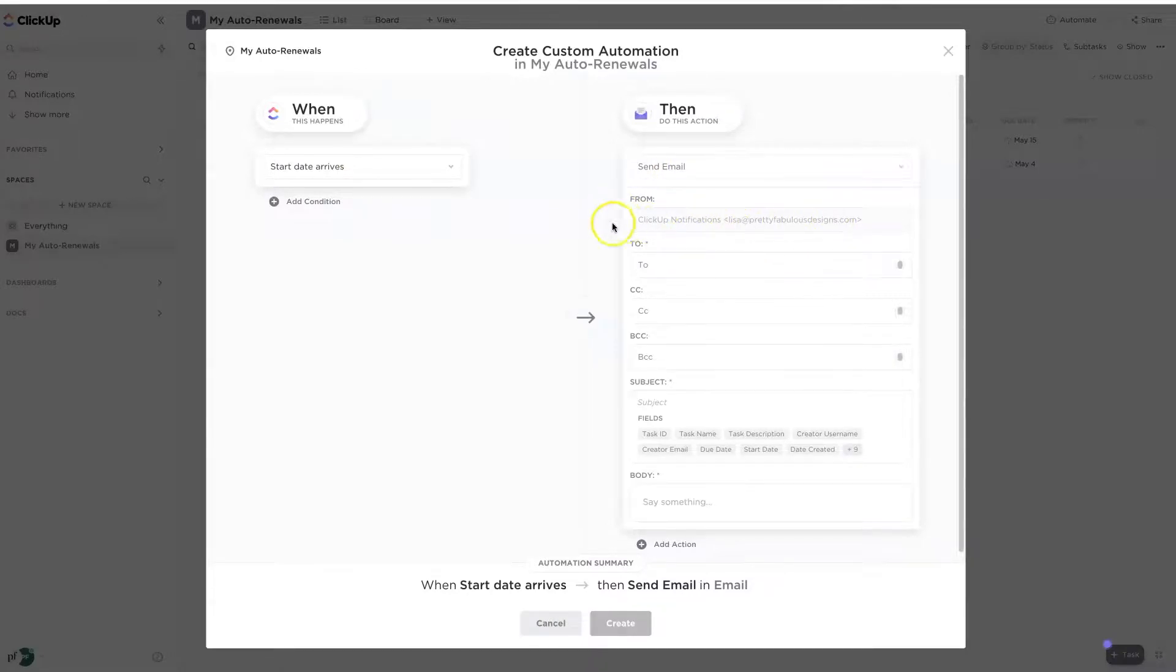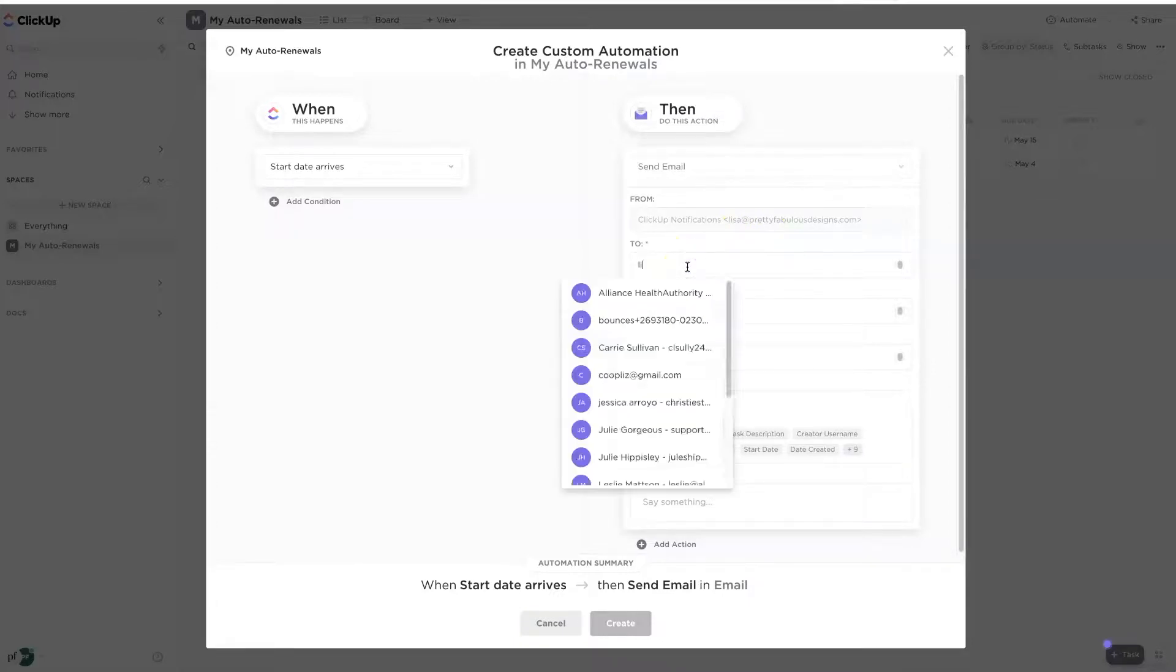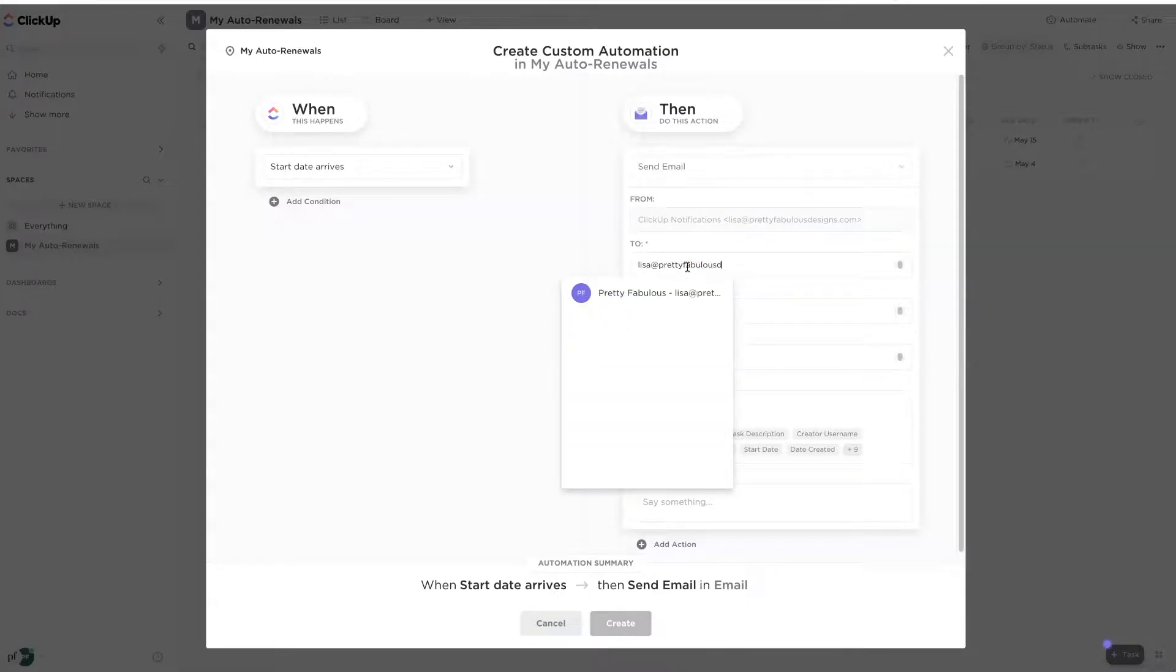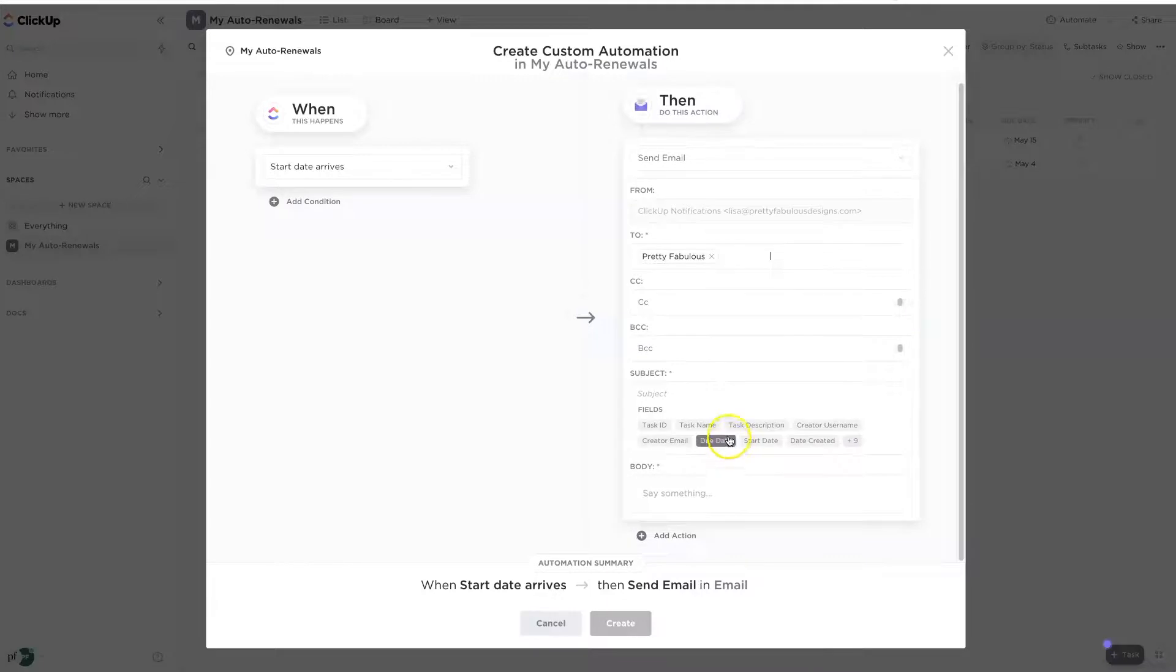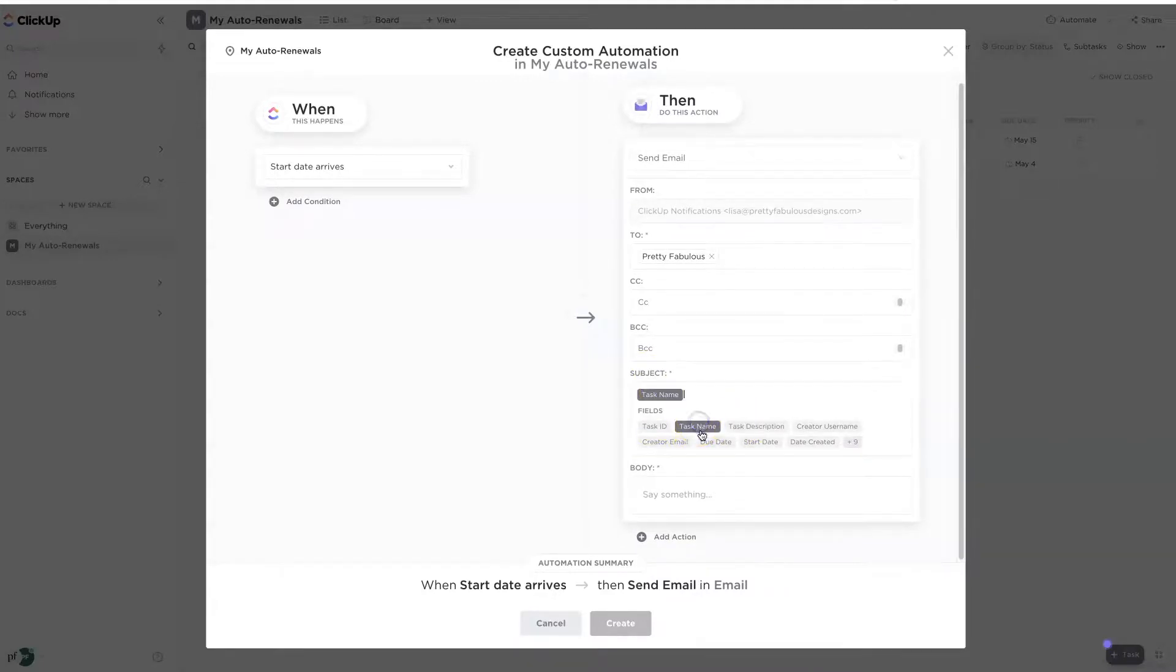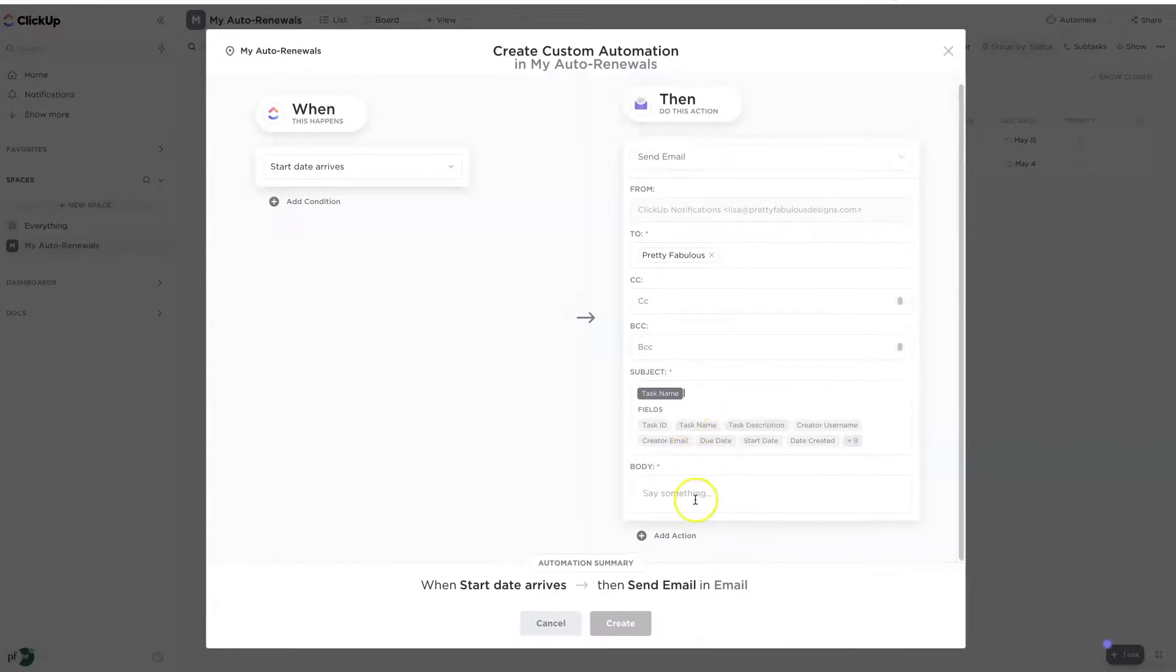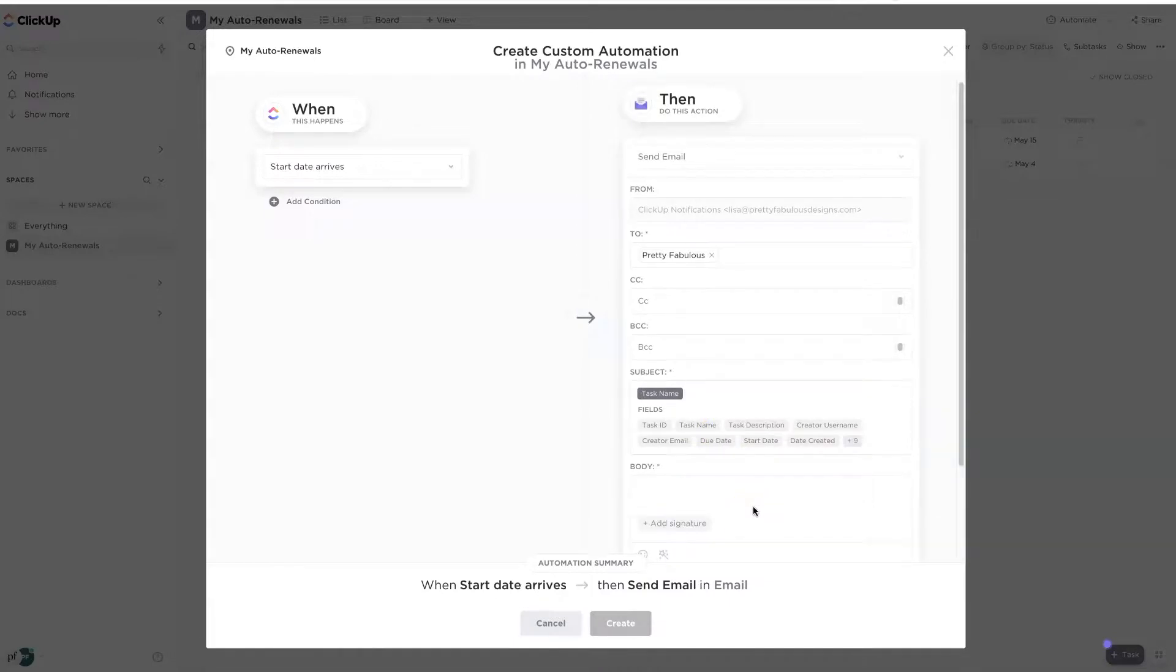So we're going to send an email from, remember I said this was ClickUp notifications, and it's going to go to, and I'm still going to send it to myself, which you can do, prettyfabulousdesigns.com. And from here, I don't need to CC or BCC anyone, but the subject, I'm going to put the subject as the task name.